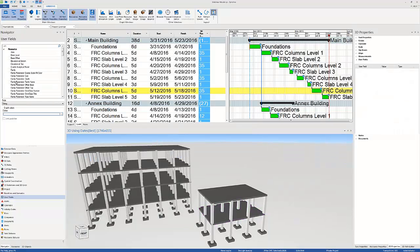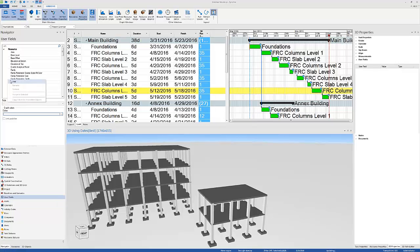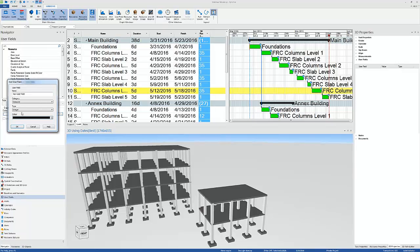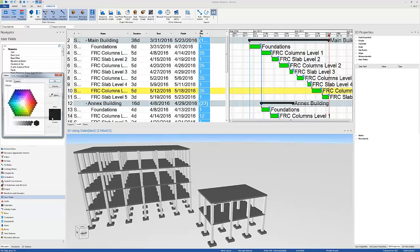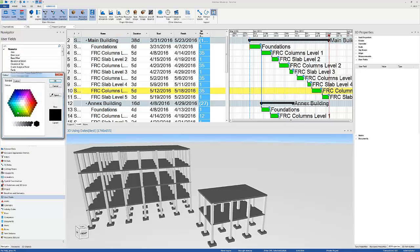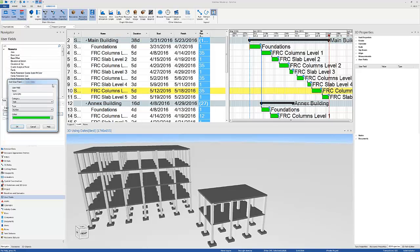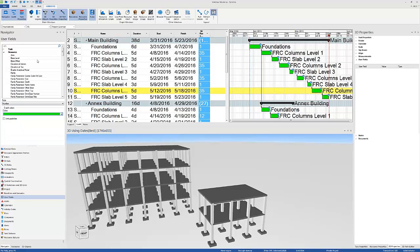So the first step to do this is to create a task user field. This is done by Navigator user fields. You right click, click add. This is going to be a number task user field. Let's call this concrete quantity. And let's give it a color, for example green, so that when we graph it later on, we'll identify it easier.